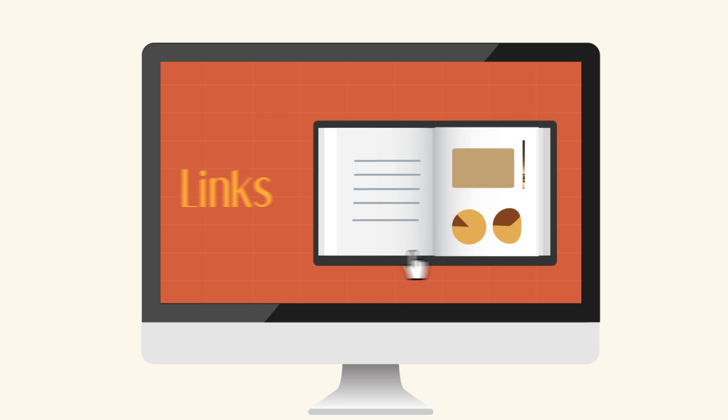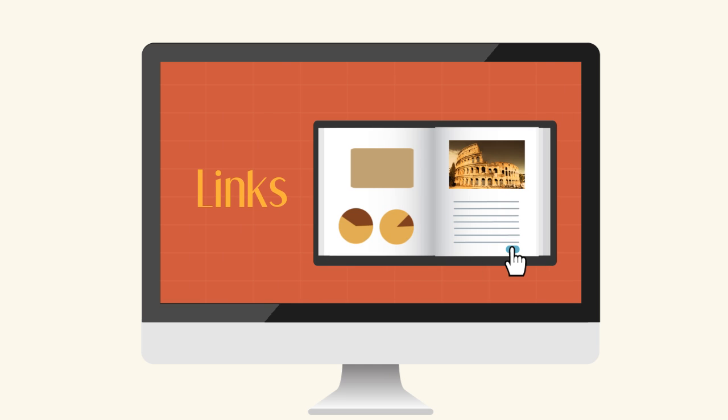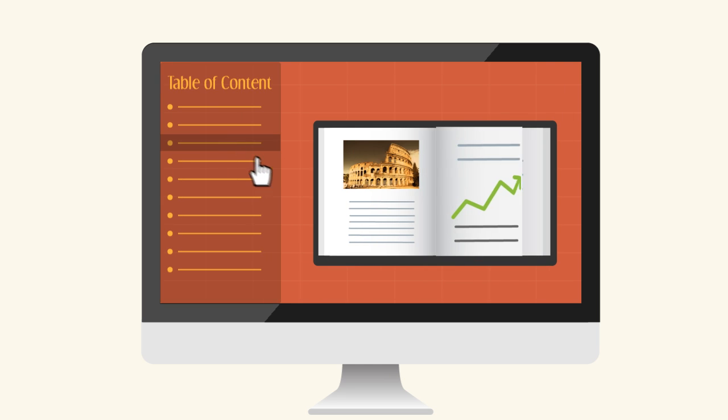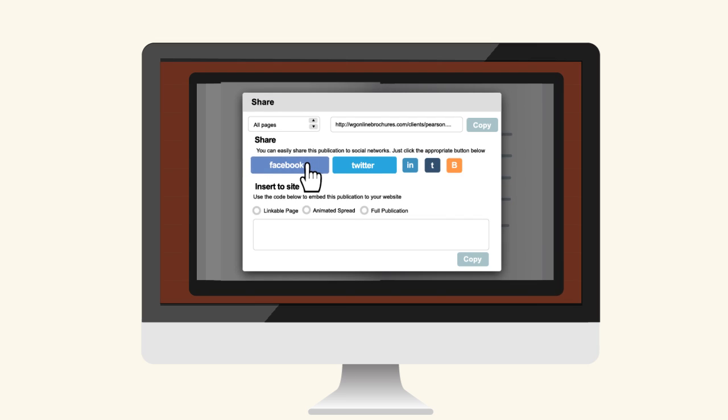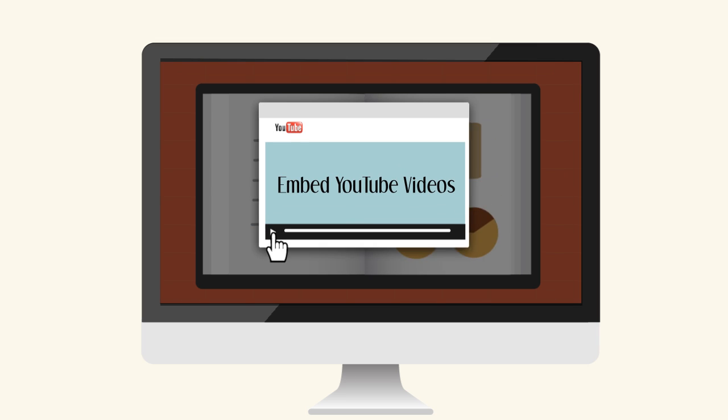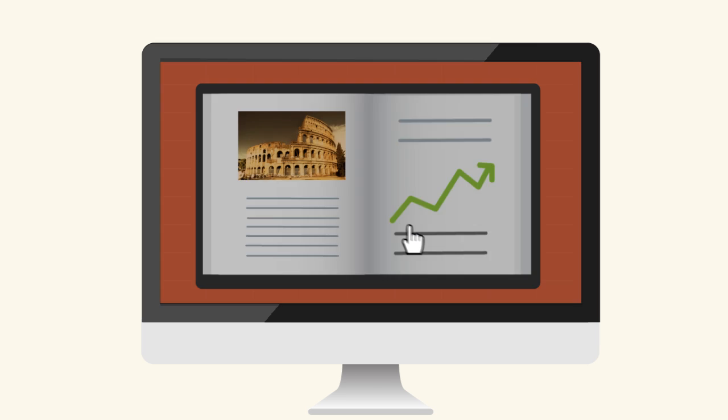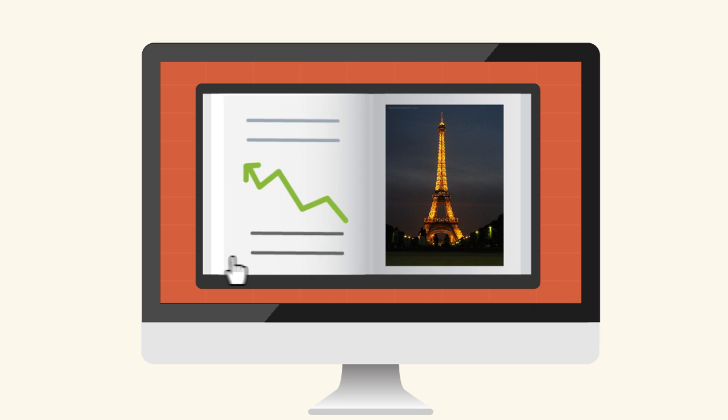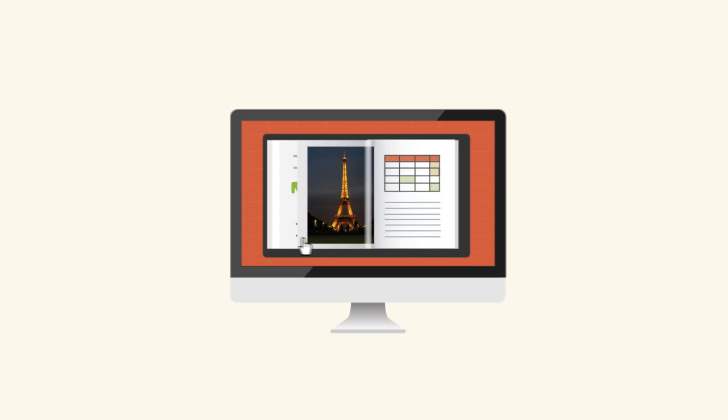We'll customize it to include links, table of contents, social sharing and even embed your YouTube videos. And these are just a few of the available features.